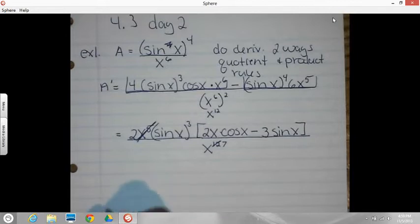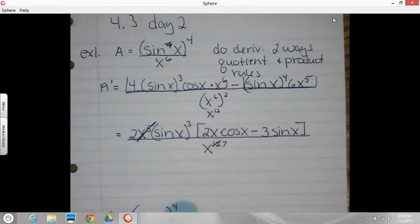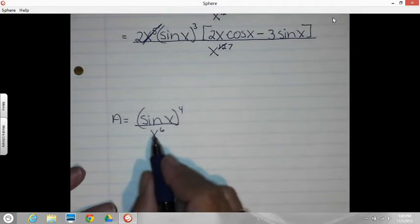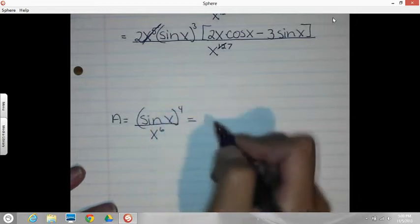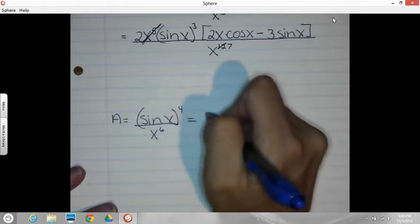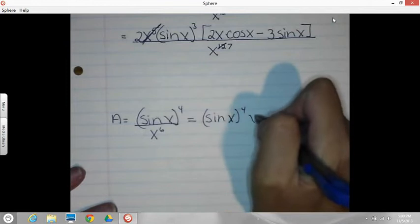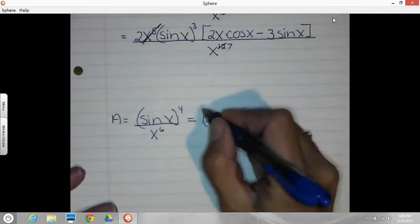In order to do the product rule, I have to have a product of two terms. And the only way I'm going to get a product of two terms is to rewrite this and bring X to the sixth up so that it's multiplied by the numerator. So I'm just going to rewrite this. I'm going to keep sine X to the fourth, and then when this comes up it just has a negative exponent on it. Now I can see I've got a U times a V, and now I can do the product rule.